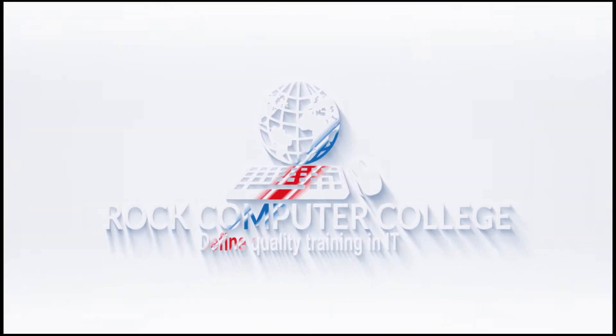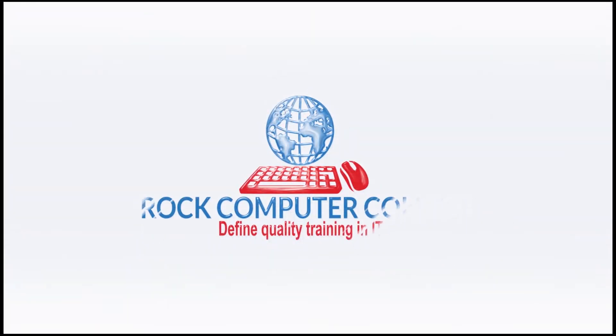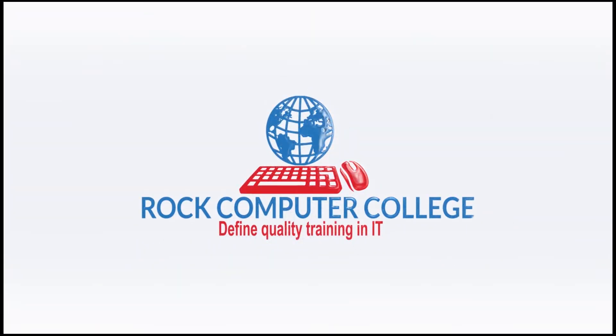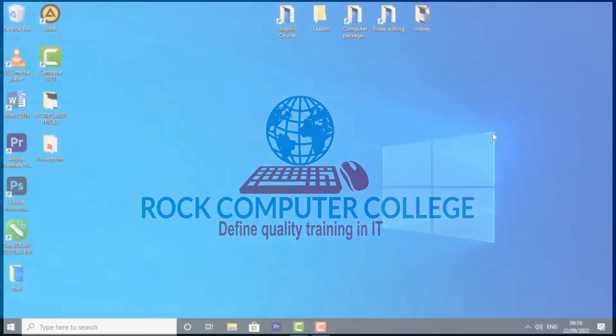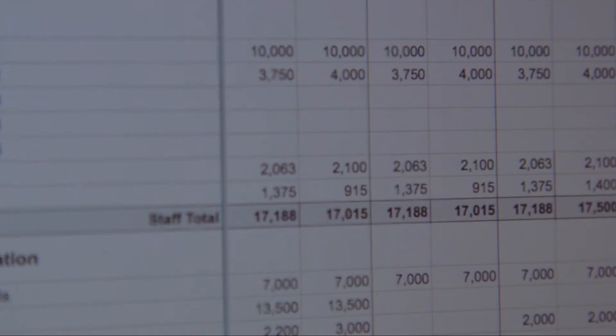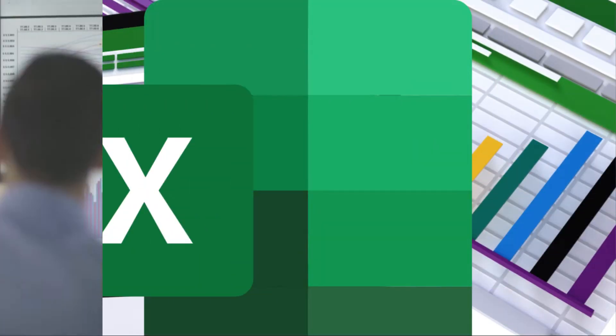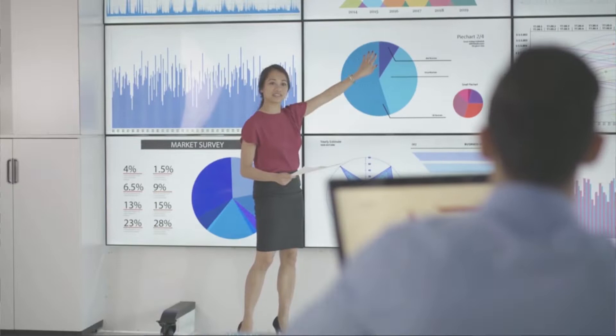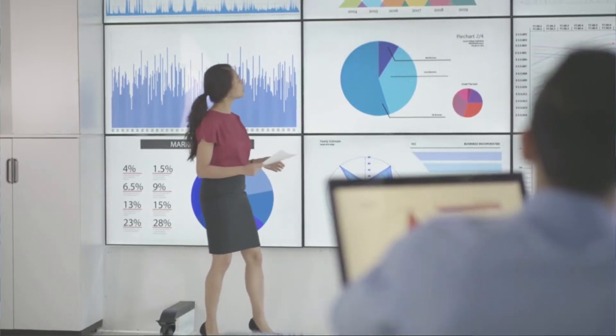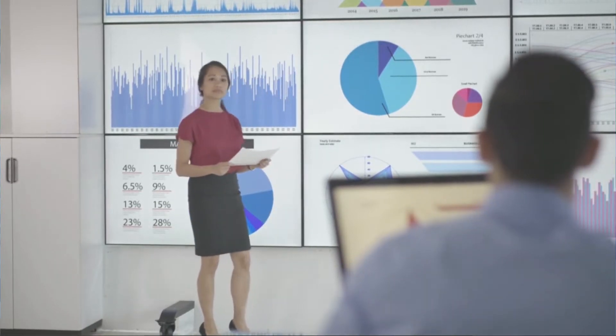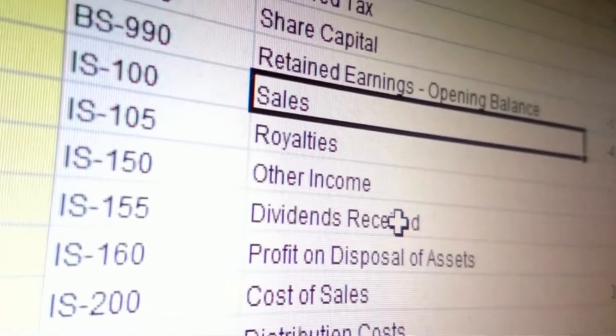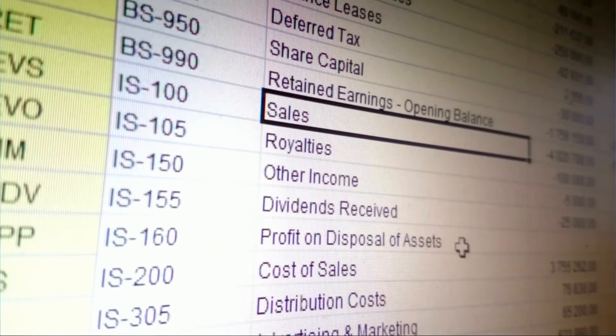Rock Computer College: Defining quality training and information technology. Excel is a spreadsheet program that allows you to store, organize, and analyze information. Now let's look at the Excel interface.